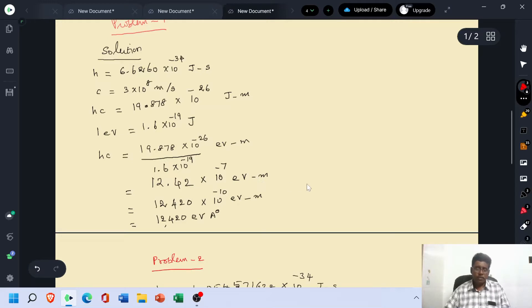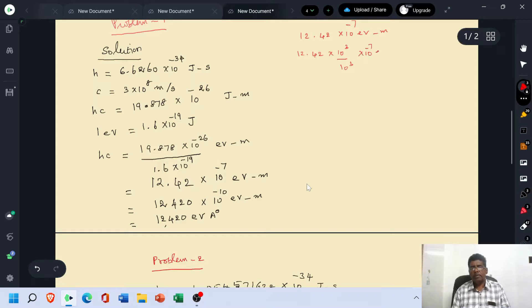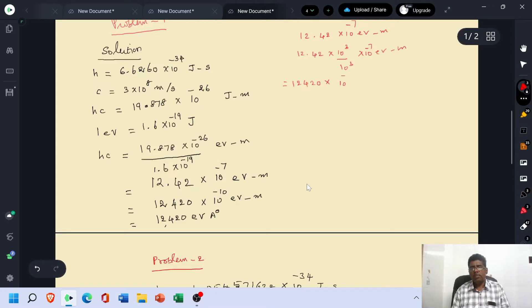Now take this value: 12.42 × 10⁻⁷ electron volt·meter. Multiply by 10³ and divide by 10³. This gives 12420 in the numerator. If 10³ goes to the numerator, it is taken as 10⁻³. With 10⁻⁷ already present, this becomes 10⁻¹⁰ meter·electron volt. That equals 12420 Angstrom units, because 10⁻¹⁰ meter equals 1 Angstrom unit.